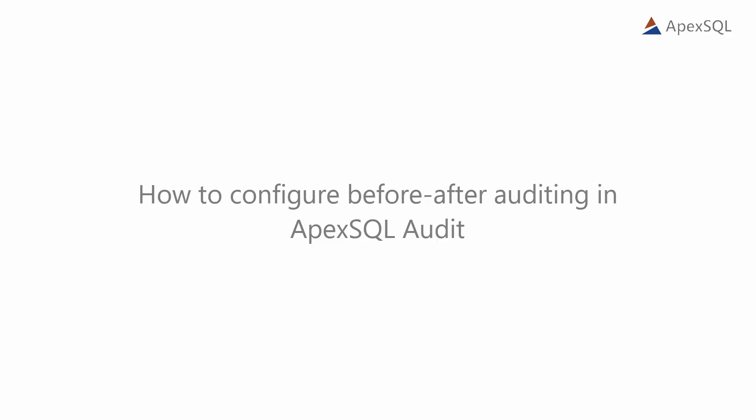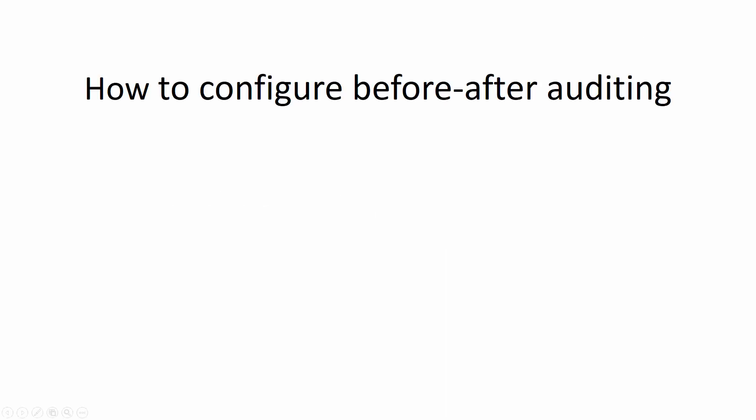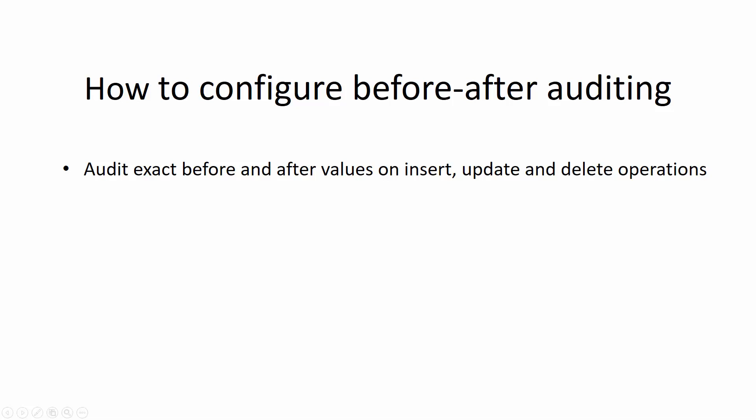Hello and welcome to this ApexSQL Audit video on Before-After Auditing. In this video, we're going to show you how to set up ApexSQL Audit to audit before and after values in the event of insert, update, and or delete operations.